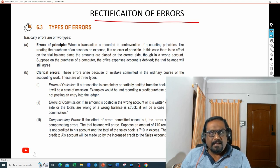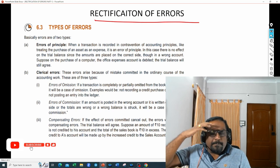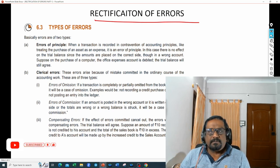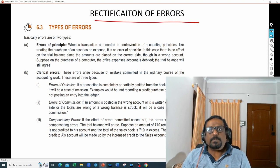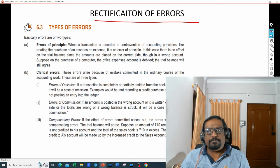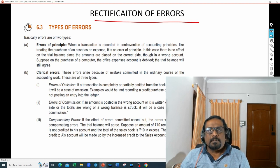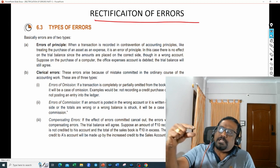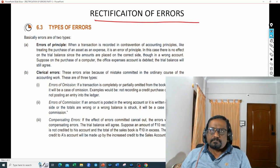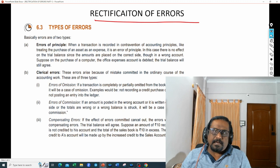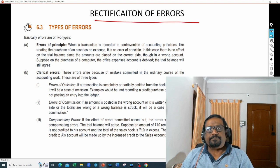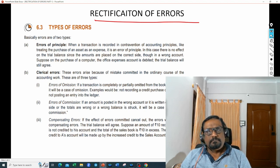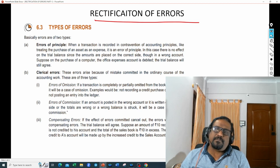So the result of that mistake is: your P&L account expenses are overstated and your profit is understated — because you didn't follow the accounting principles. There are many examples we can quote. If you have any doubts on errors of principle, please comment on this video.